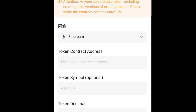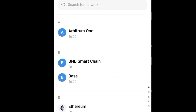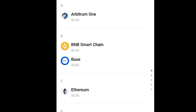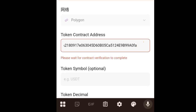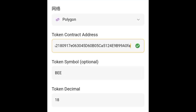Click on this and then click on Polygon. After that, just paste the contract address — I'm going to drop it in the description section and the comment section of this video. Paste it here, and after you have pasted it, it is going to reflect.